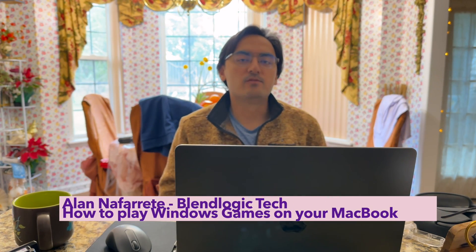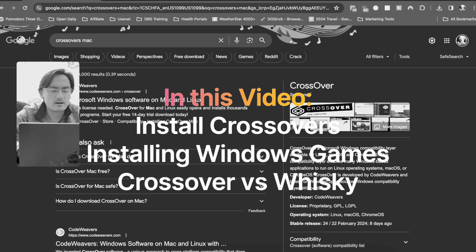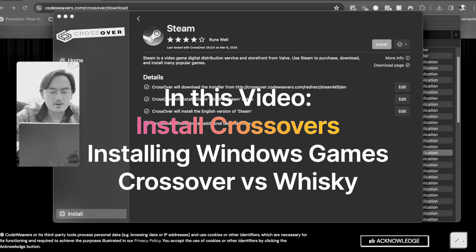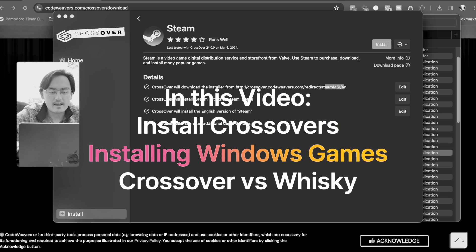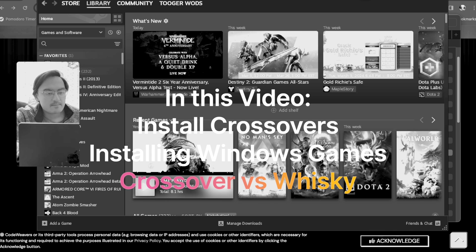Hey folks, welcome back to the channel. In this video we're covering how to play Windows games on your MacBook Air, MacBook Pro, any MacBooks you have, specifically ones that are on Apple Silicon. What we'll be taking a look at is how to install CrossOver specifically. I made previous videos on a free app called Whiskey, and I'm also going to be looking at the difference between the two. So let's start off with how to get CrossOver.